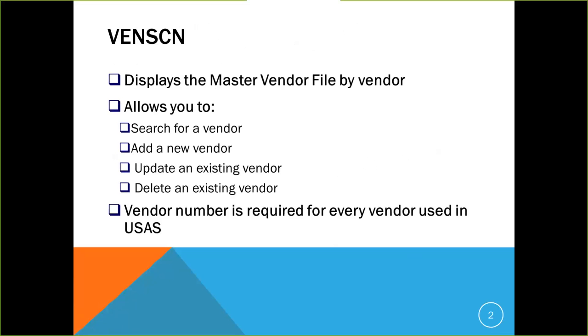In USAS Screen VendScreen, the window displays the Master Vendor File by Vendor. This program allows you to search for a vendor, add a new vendor, update an existing vendor, or delete an existing vendor. A vendor number is required for every vendor used in USAS. In addition to the vendor number, these files also include the names, addresses, phone numbers, and year-to-date amounts paid to each vendor, and other vendor tax-related information.